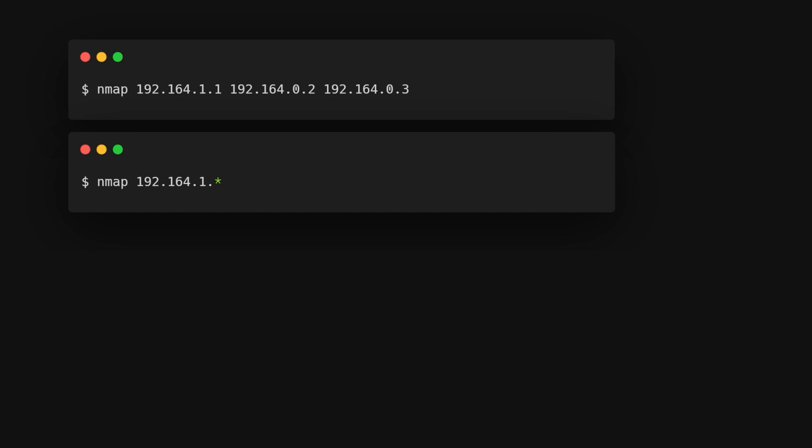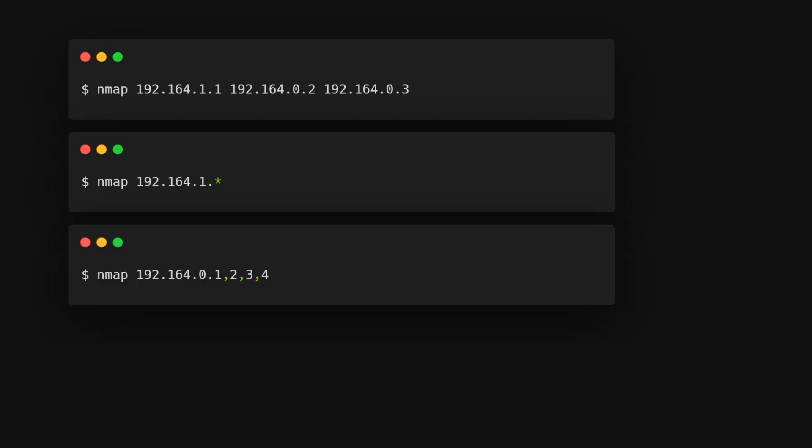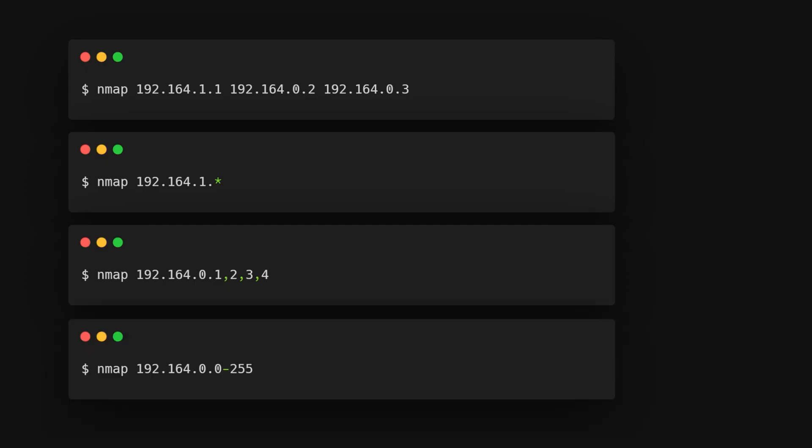You can also use an asterisk to check a whole group of devices at once. If you want to check just a few specific devices, you can separate their addresses with commas, like this, or you can check a range of addresses by using a hyphen.